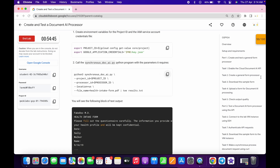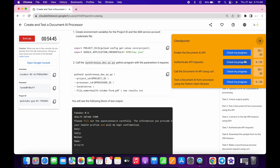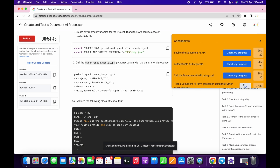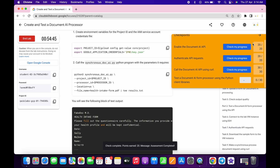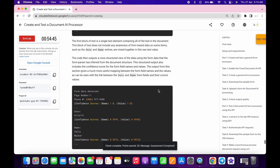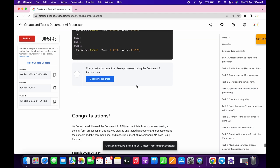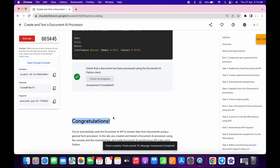It's done. Check the score for every task — you will get a score without any error. That's the way to complete this lab. If you still have any doubts, please let me know in the comment section. Thanks for watching and have a good day.